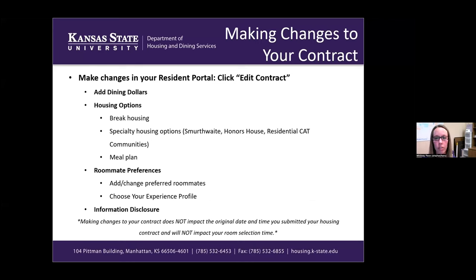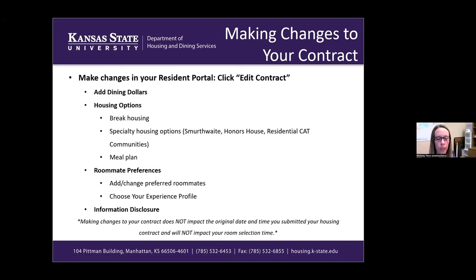You are able to make changes to your housing contract at this point. To do so, go through your Resident Portal using your K-State eID and password, then click 'Edit Contract.' You can add dining dollars, and various housing options can be changed — including break housing. If you accidentally selected or changed your mind about being here over fall break, you can go in there and take that off, or add any break housing you might be interested in.